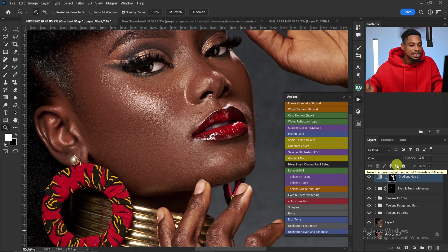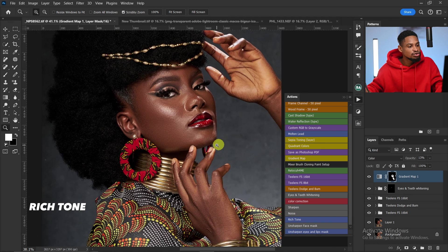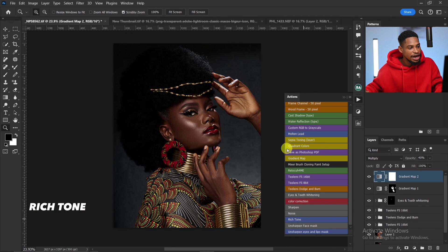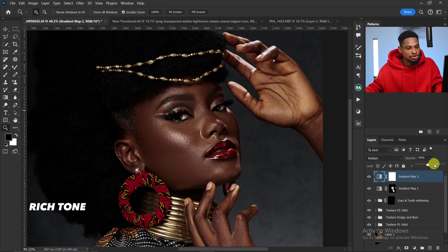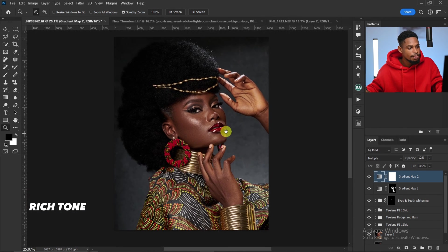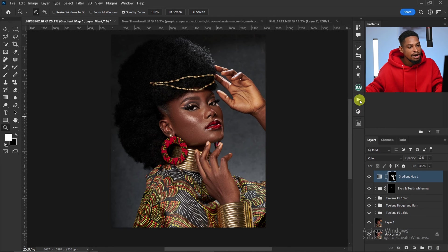We also have the Rich Tool, which adds contrast to your image. Click on Rich Tool to add that rich contrast, and if it's too much just reduce the opacity. This is the before and the after — that's for the Rich Tool.